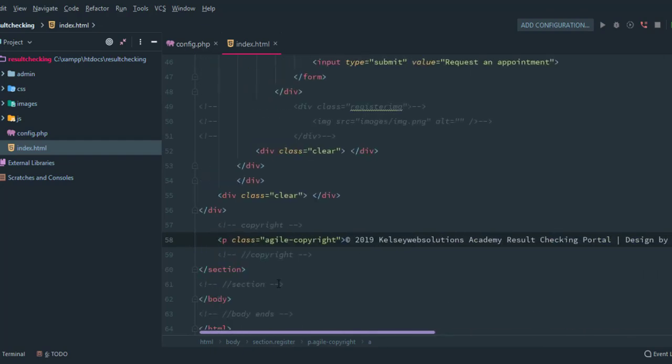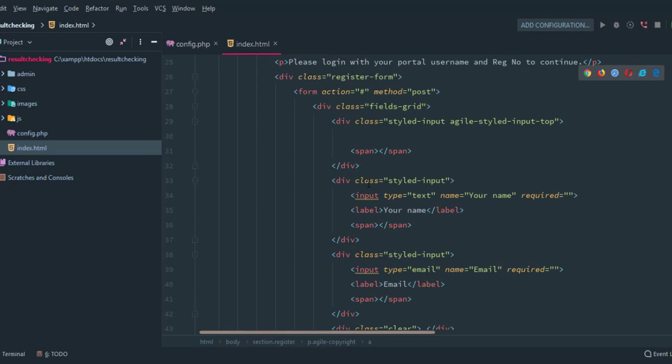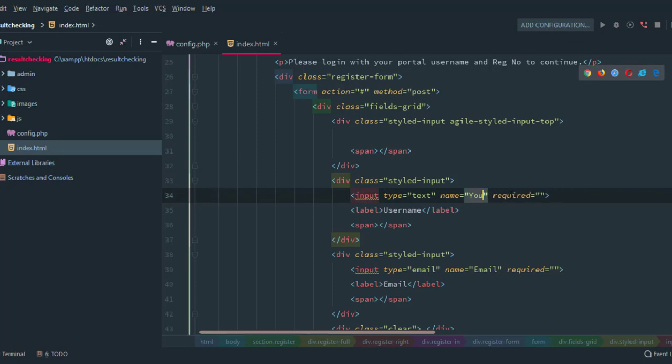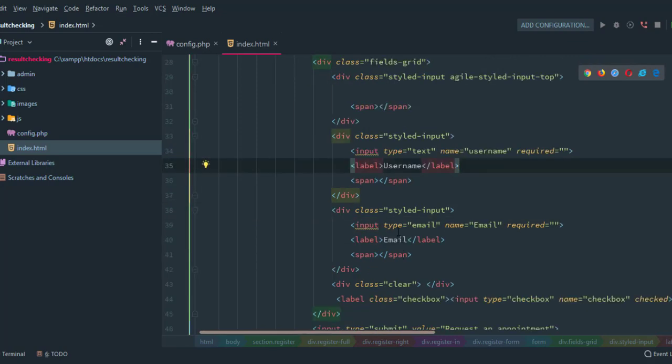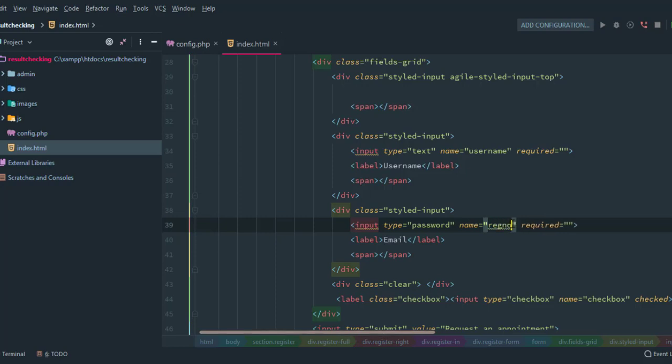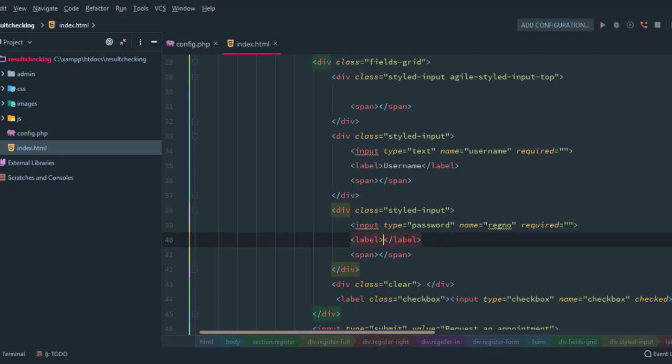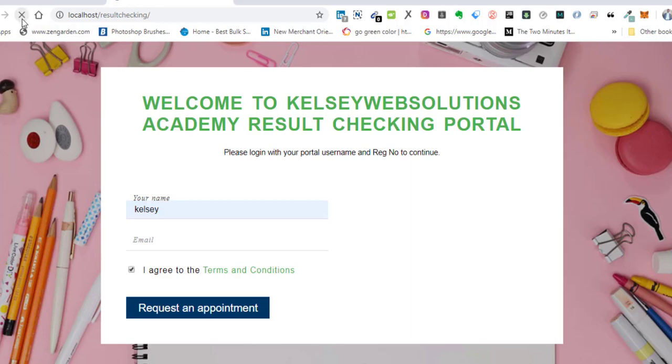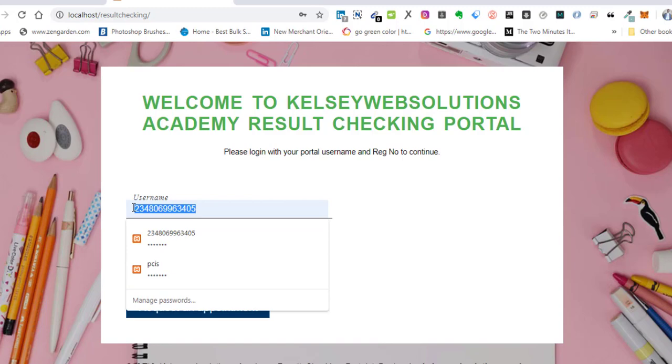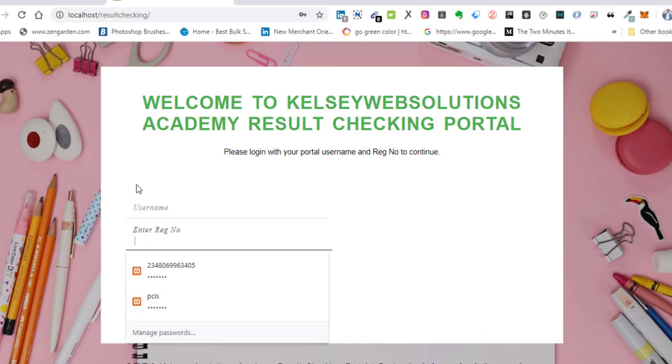Now on this section, instead of your name I'm going to add username here. So this will be username, name equals username. And here I'm going to do the type of password and name equals reg number. So I'm going to write enter reg number. Let's refresh this. Alright, I think we are good to go. Reg number, username.